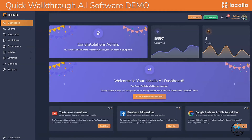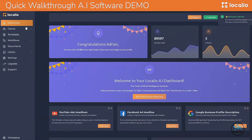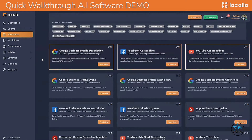In this quick demo video, I will show you how Localio can help you increase your traffic, leads, and conversions by empowering your business with true artificial intelligence technology, using conversion-focused copywriting templates that you can write even if you have zero copywriting skills. Let me show you what you can do for your business by joining Localio.